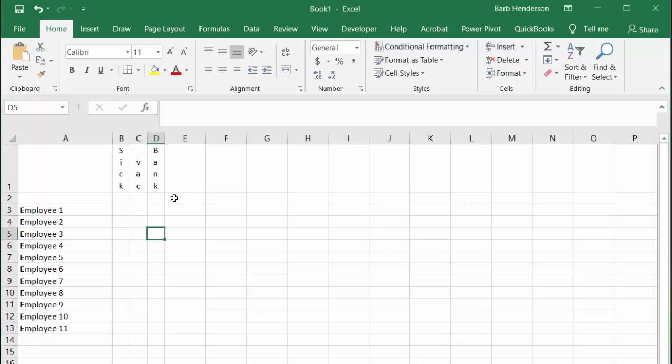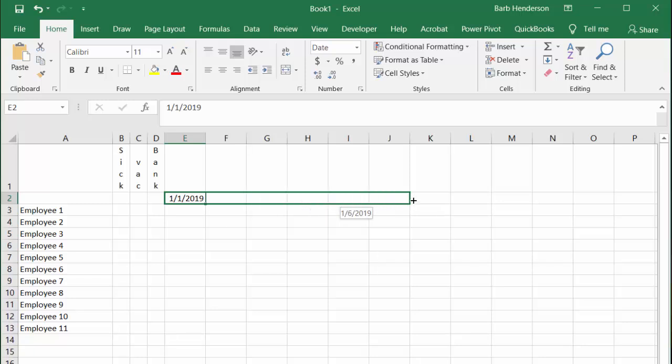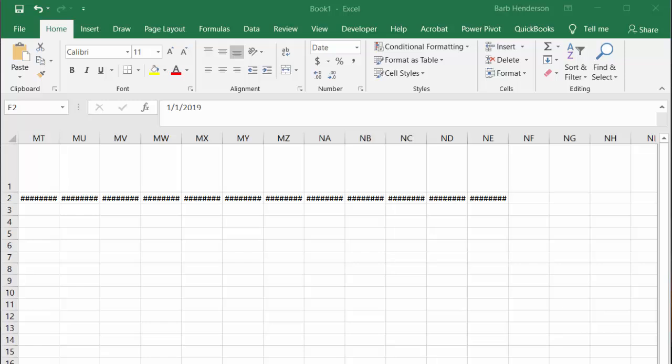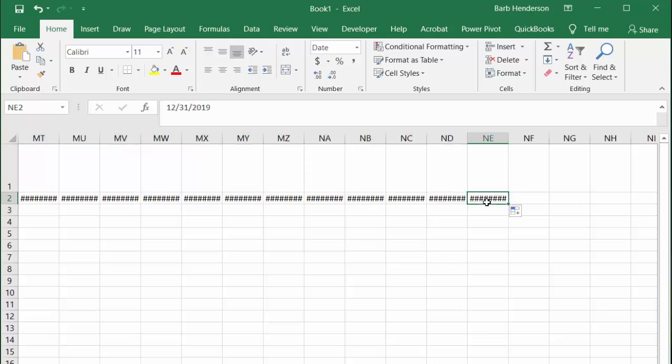I drag these dates and keep dragging them till you reach the end of the year. I dragged the dates till the end of the year, so I get 12/31 in column NE.